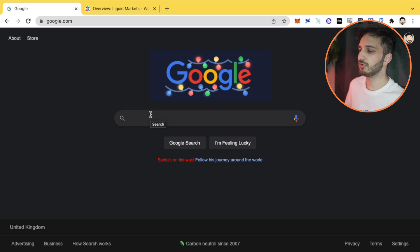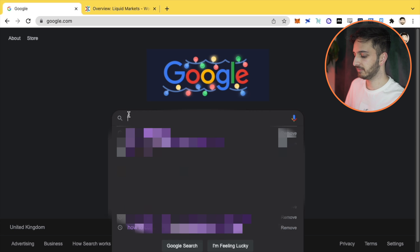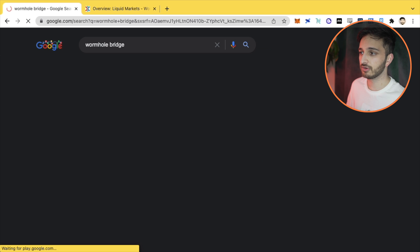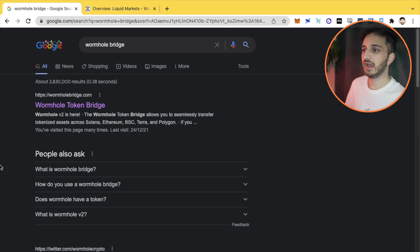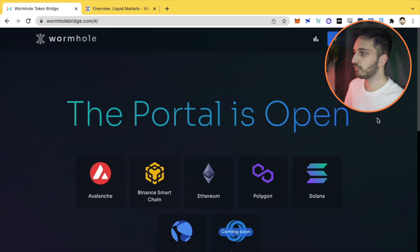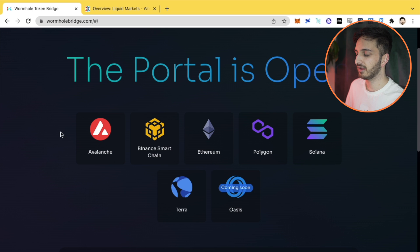So how do we actually go to Wormhole? You can see that I've typed it in already, but we're going to just type in wormhole bridge on Google and it's going to be this website wormholebridge.com. When we go to this website, we're going to see a nice interface and we can see some of the chains that are available here.